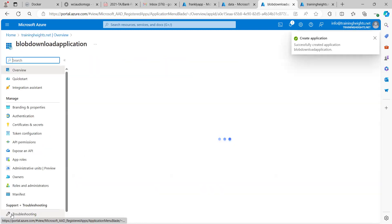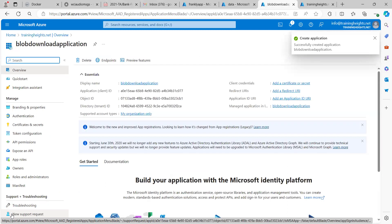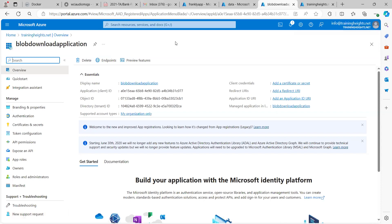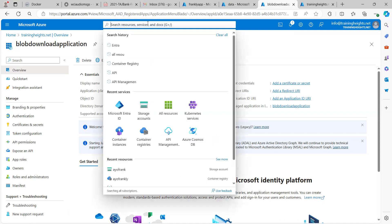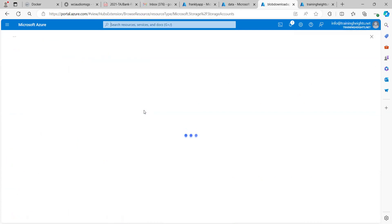I've created the application object. This application object represents what I'm doing in Visual Studio. I'll take note of the name — 'Blob Download Application' — and then come over to my storage account.